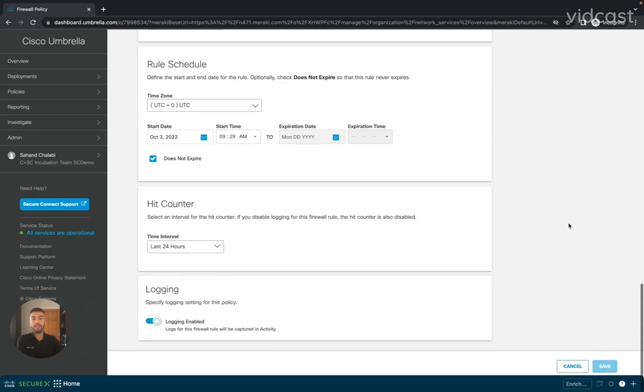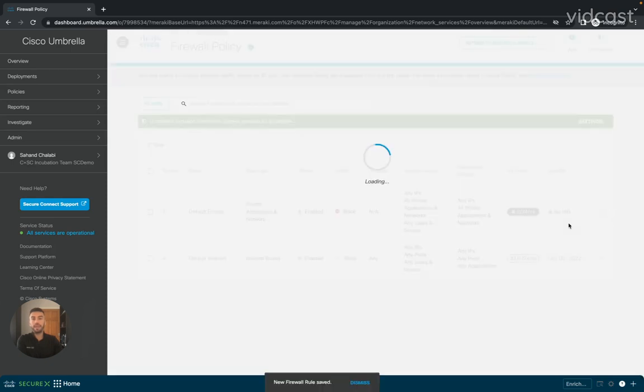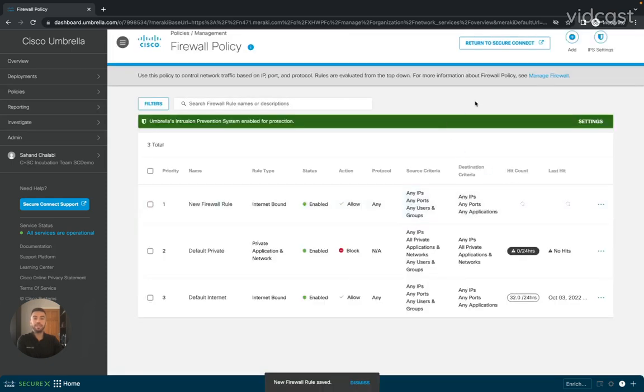Lastly, I'll hit save, and then I'll be able to see that my new policy has been created. Thank you very much for your time. Please be on the lookout for new videos. Take care.